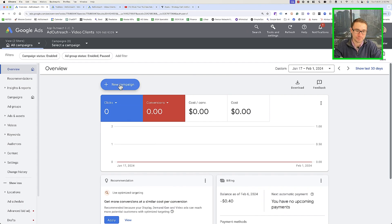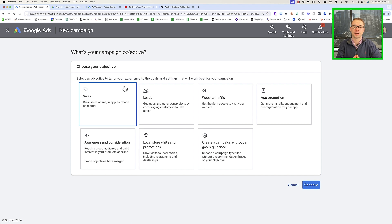Either way, set up that final conversion so that when people purchase or book a call, Google has all of that data and is tracking it. Now we have all the pieces we need. The next step is putting those pieces together to actually set up your retargeting ads inside your Google Ads account. Click that big blue plus New Campaign button to create a new retargeting campaign.